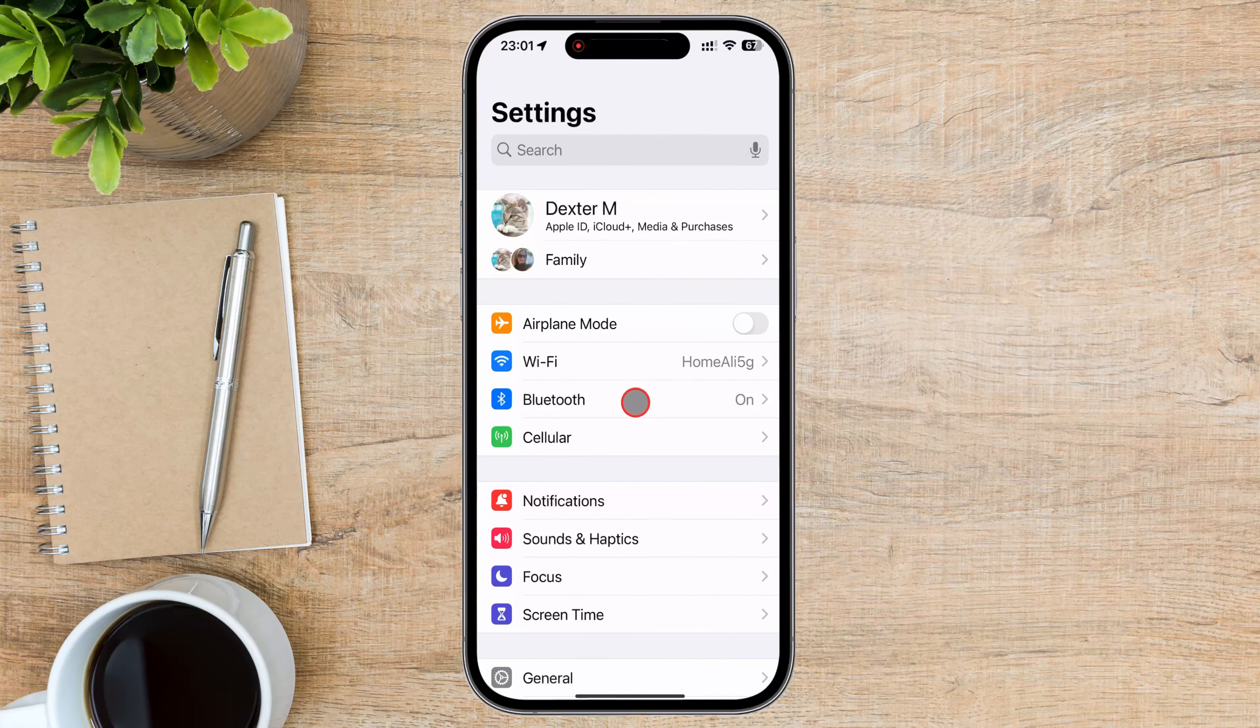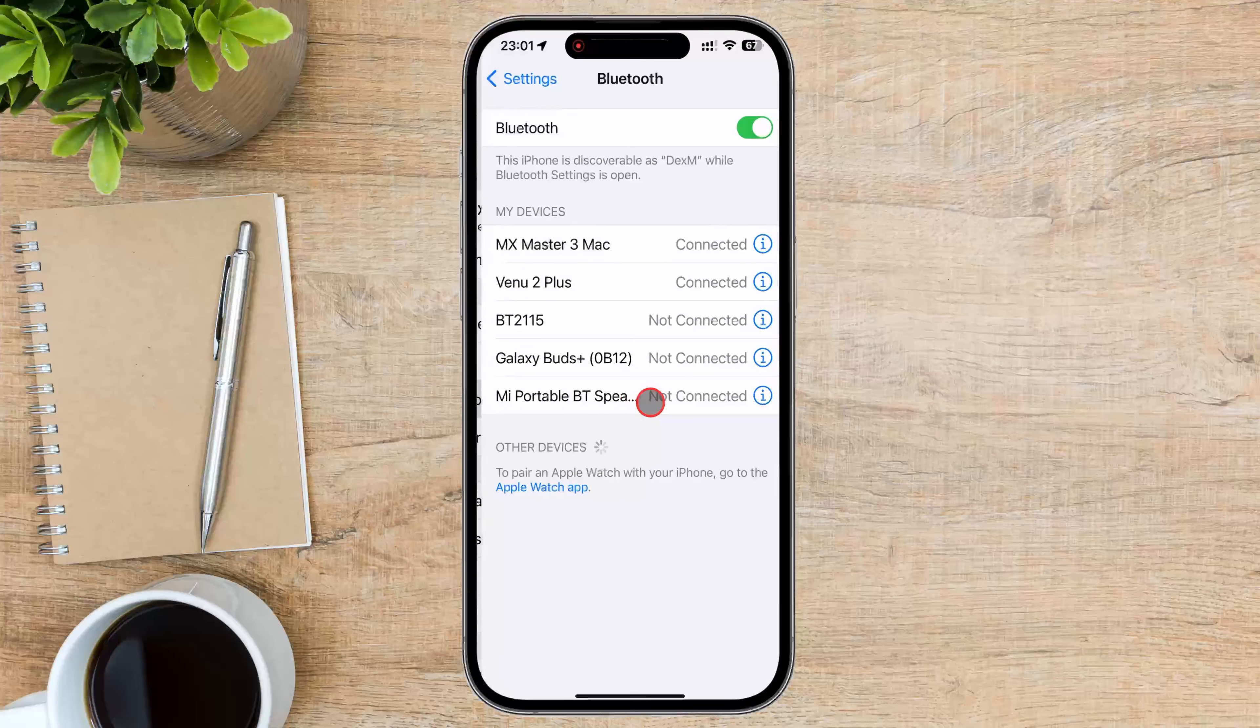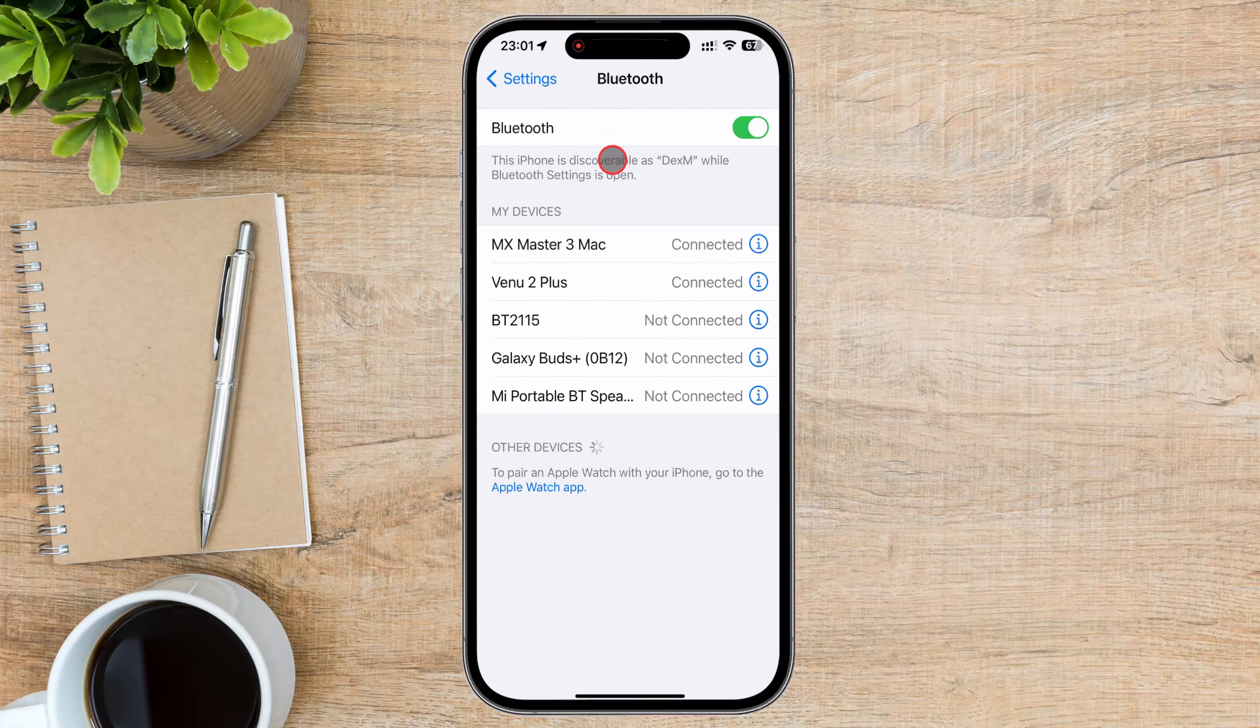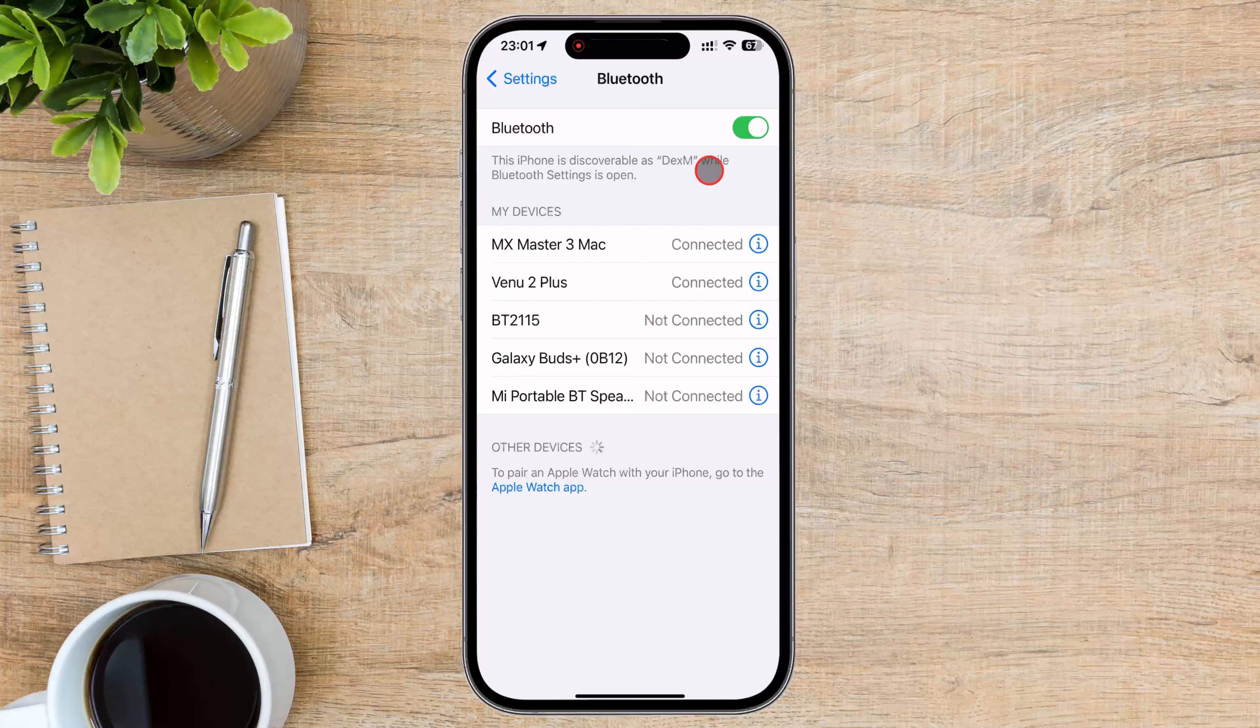In the Settings menu, scroll down and tap on the Bluetooth option. This will take you to the Bluetooth settings, where you can manage your iPhone's Bluetooth connections.